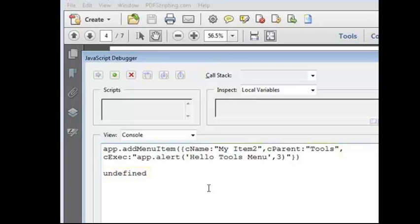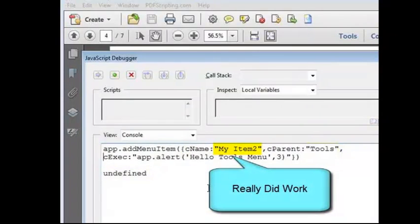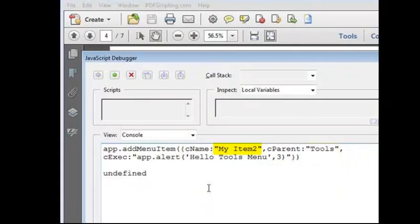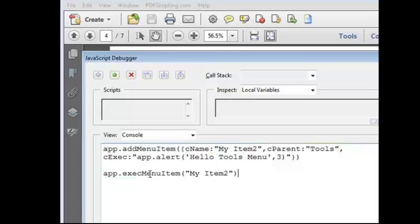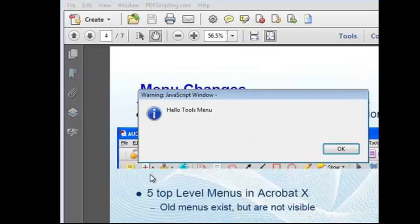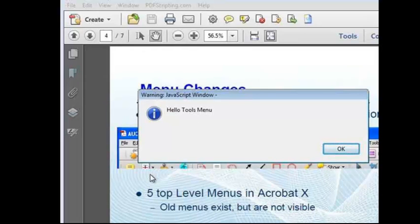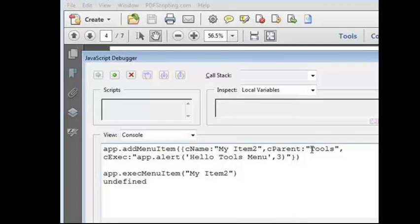This is where things get a bit tricky. For operational reasons, Acrobat 10 still contains all the old menus. The new user interface doesn't display the old menus, but they are still there inside Acrobat. That menu item that we just added, it's actually there too, attached to the old tools menu that we can no longer see, and that the user can no longer use. I know it's there, because if I run the app.executeMenuItem function with the menu item that we just ran, it pops up that alert box just like we'd expect. So, the item's there, the user just can't get to it.